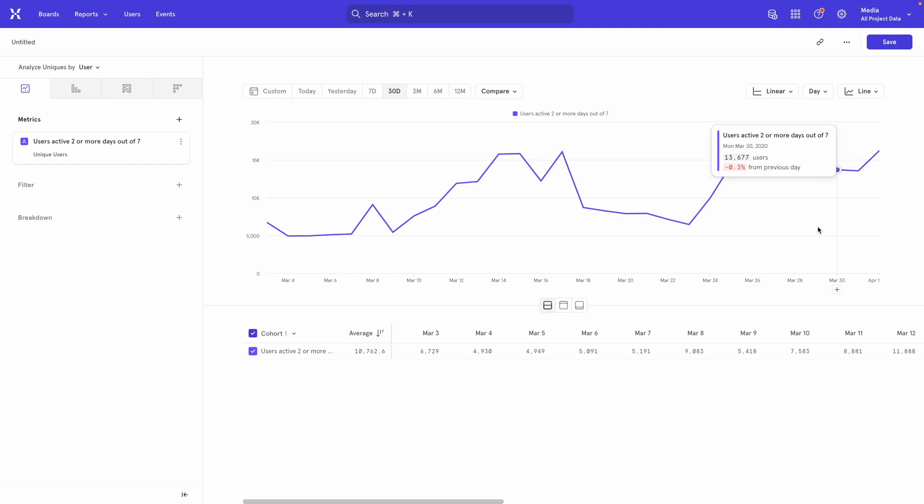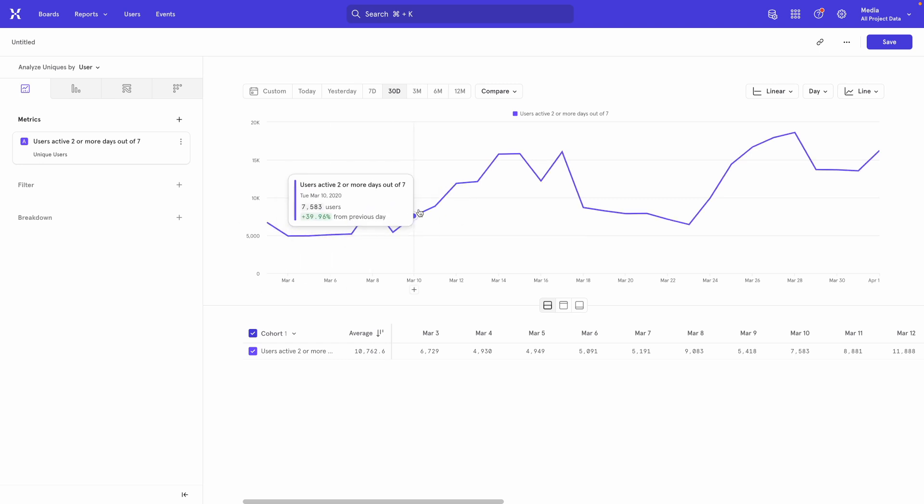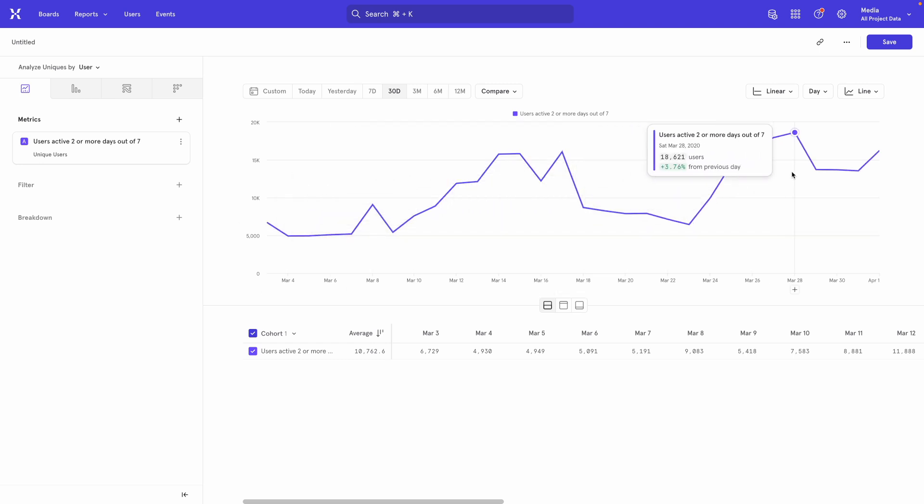And this shows how the cohort size has changed over time. Now, remember that cohorts are dynamic, which means that when a user meets the requirements of the cohort, they will be in the cohort. And when they no longer meet it, they will leave the cohort. So if someone is active two or more days out of seven, they'll be in it. But then if they go dormant for seven days and don't do anything, they leave the cohort. That's why you're able to see the size of the cohort change over time.